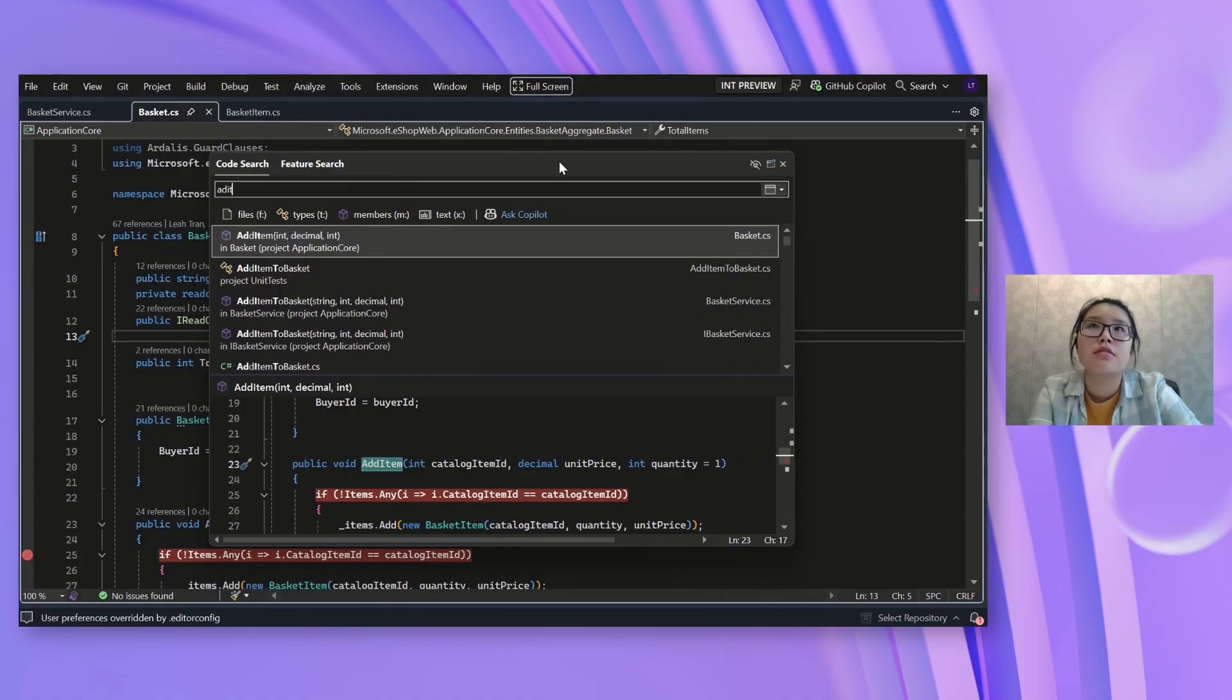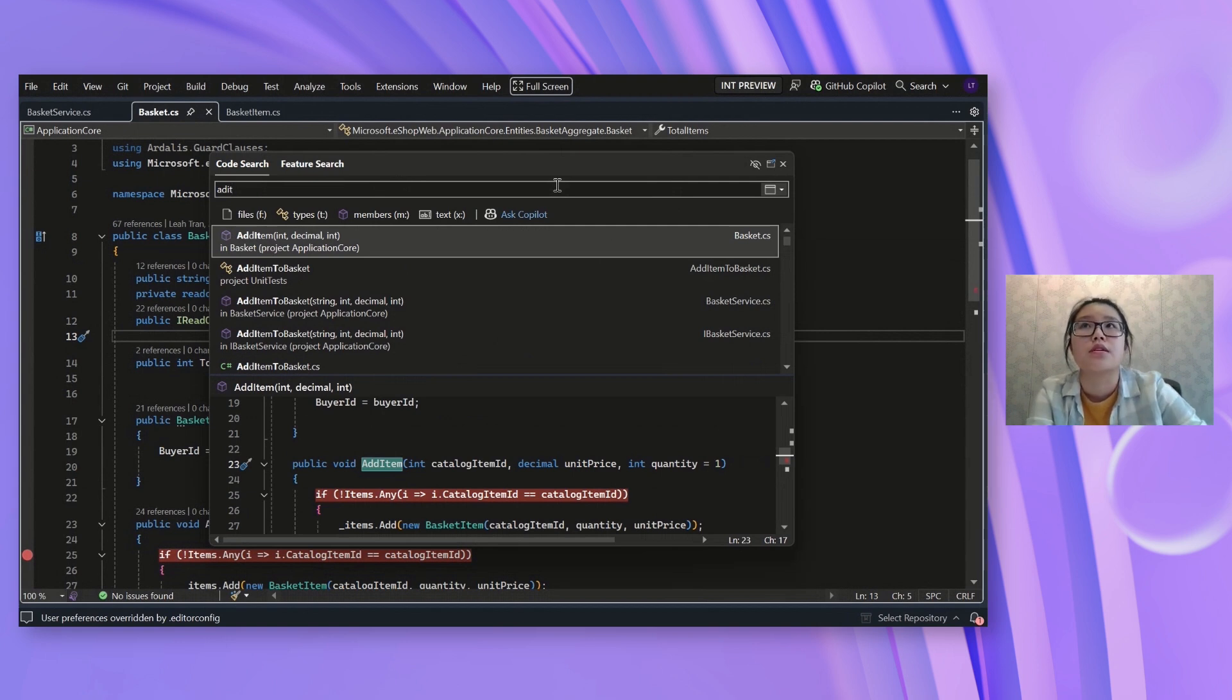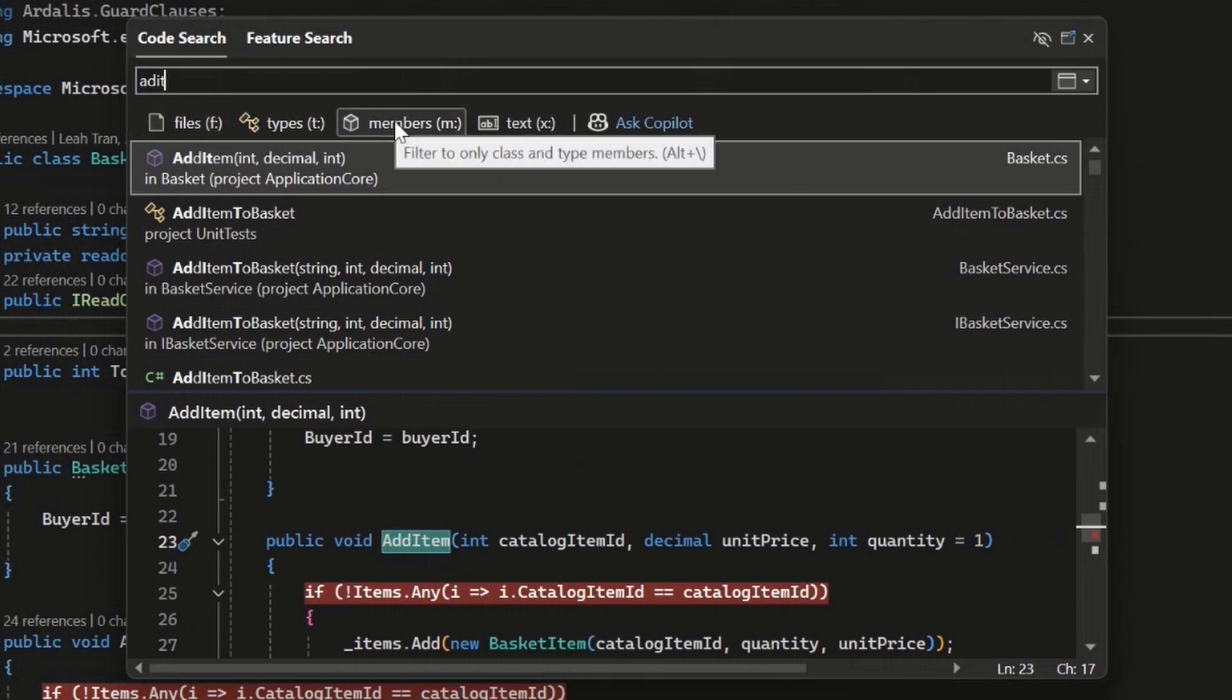And another way to make sure that I'm getting the right results is to make sure I'm narrowing it down to the right types of results that I want to look at. So you can see that there is a bar of different filters at the top here that I can use. So if I knew that this was a method, then I can look at this members filter here.